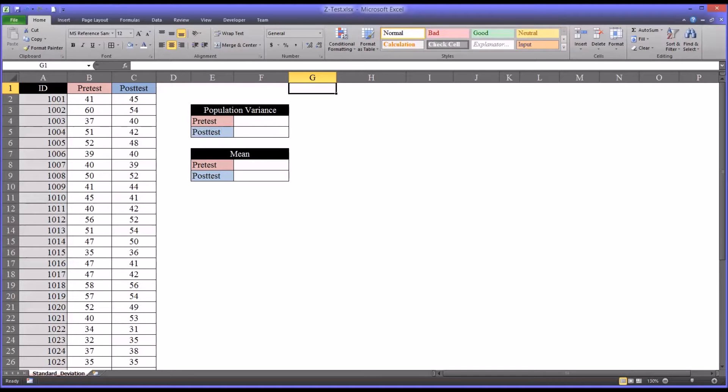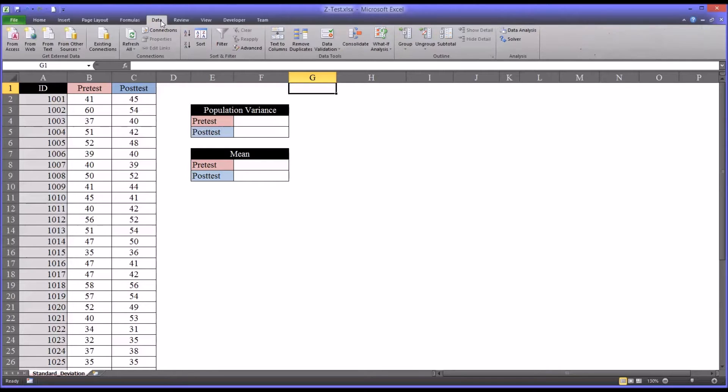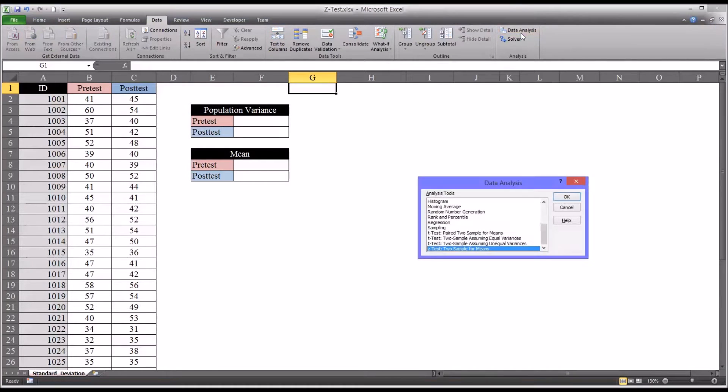Hello, this is Dr. Grande. Welcome to my video on using the Z-Test 2 Sample for Means function in Excel, which is found under Data and Data Analysis. You can see Z-Test 2 Sample for Means.